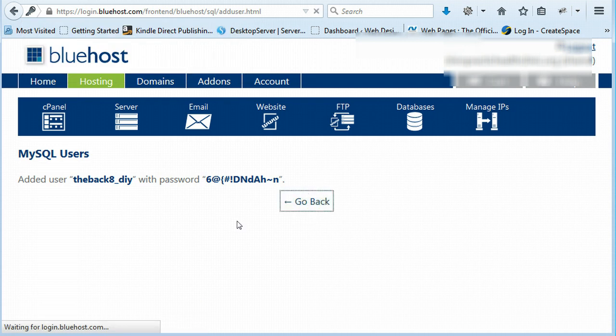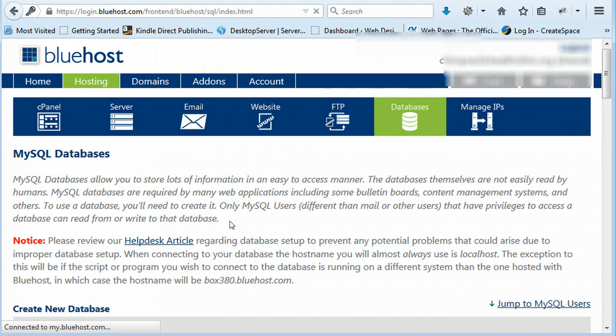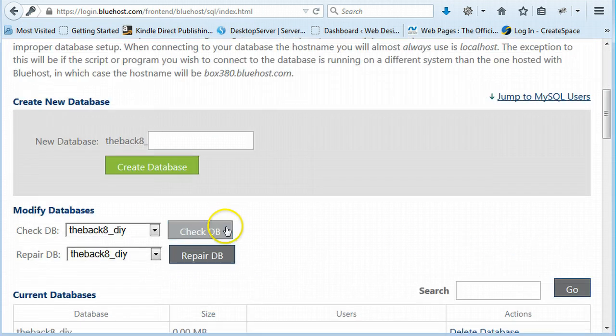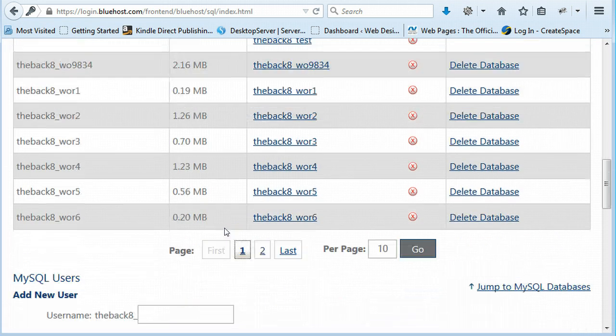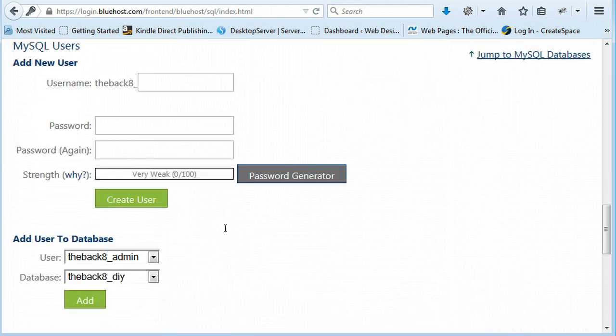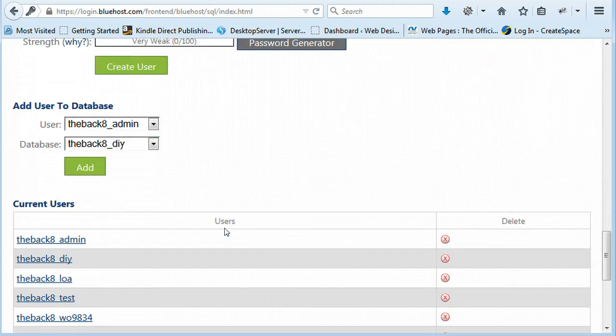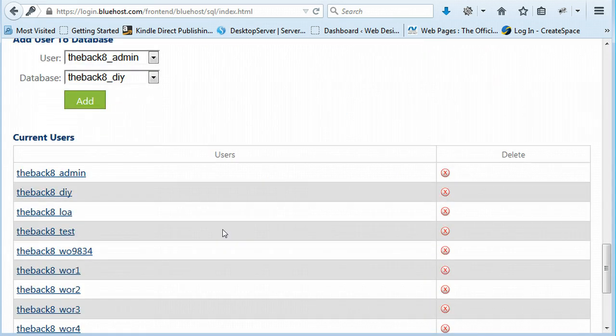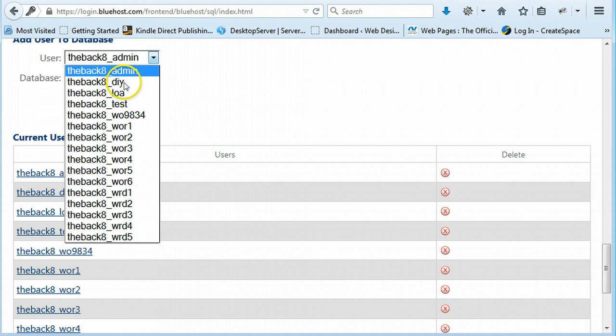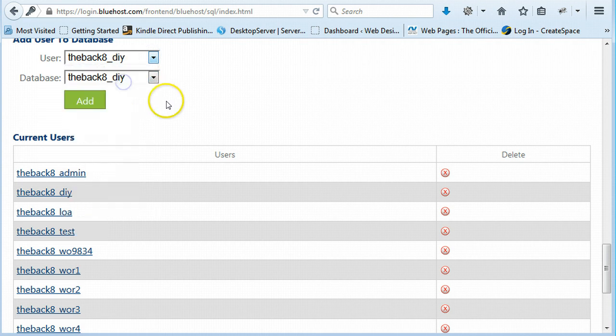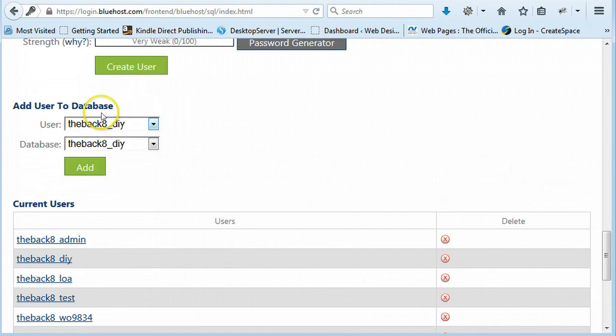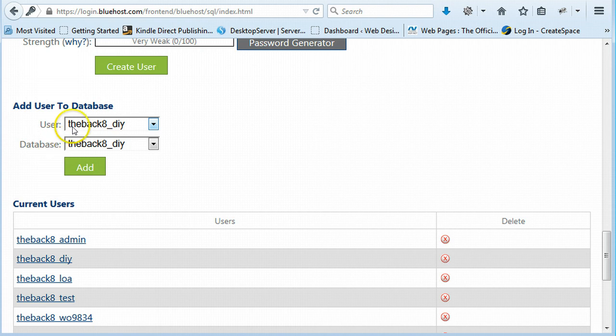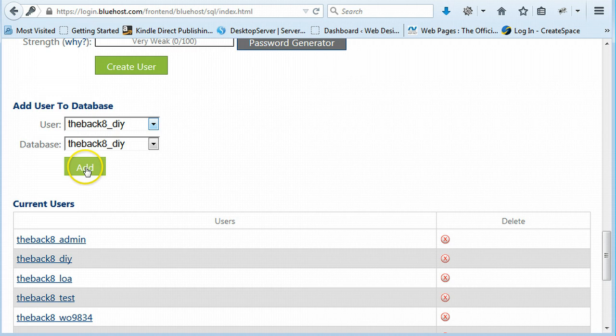Okay. User. User to the database. We need to change that to user of the database is the one we've just created. This will only be one for you if it's your first site. And about DIY is my database. So I'm just going to say add.